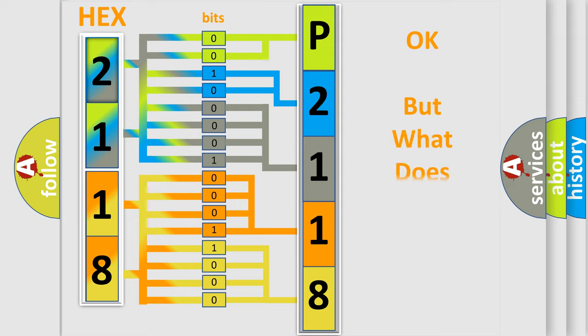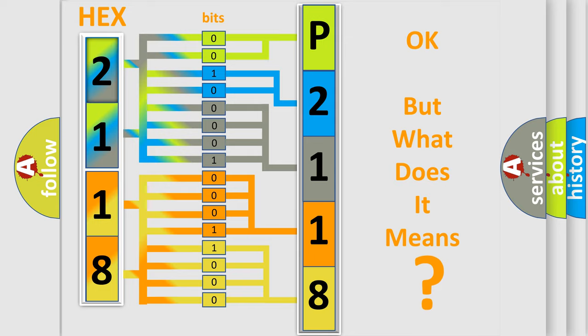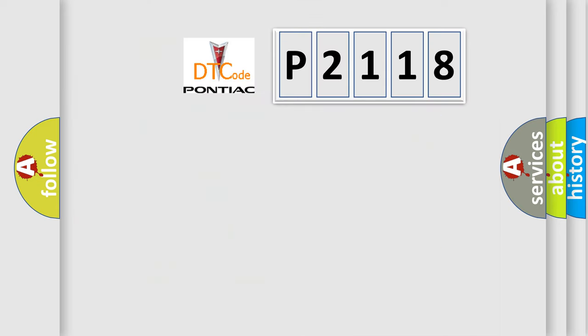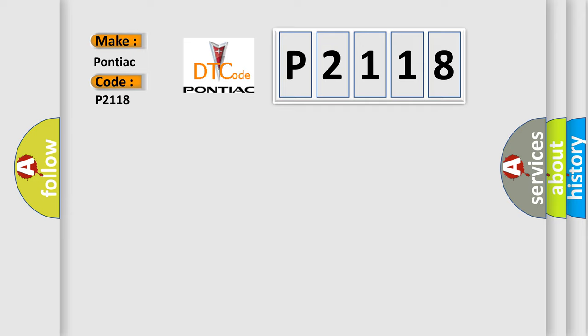The number itself does not make sense to us if we cannot assign information about what it actually expresses. So, what does the diagnostic trouble code P2118 interpret specifically for Pontiac car manufacturers?